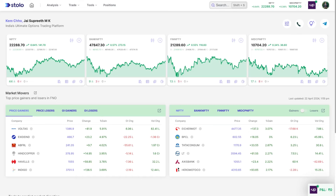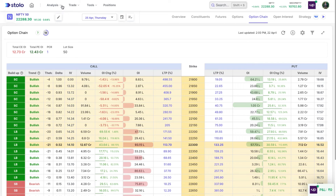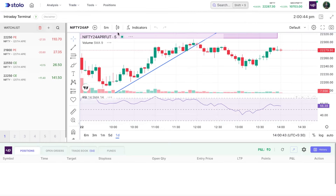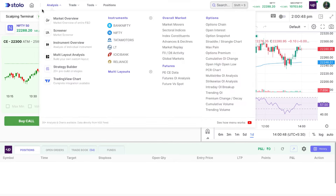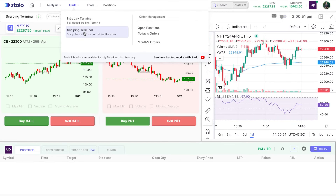In today's video, I'll be showing you how to take live trades using the intraday terminal directly on Stolo. On Stolo, you have three terminals where you can take live trades: the option chain, the intraday terminal, and the scalping terminal. The option chain and scalping terminal will be covered in a different video — today we'll go through the intraday terminal.